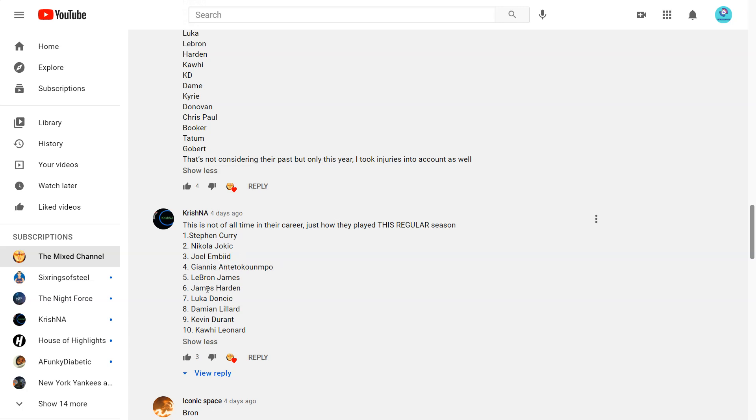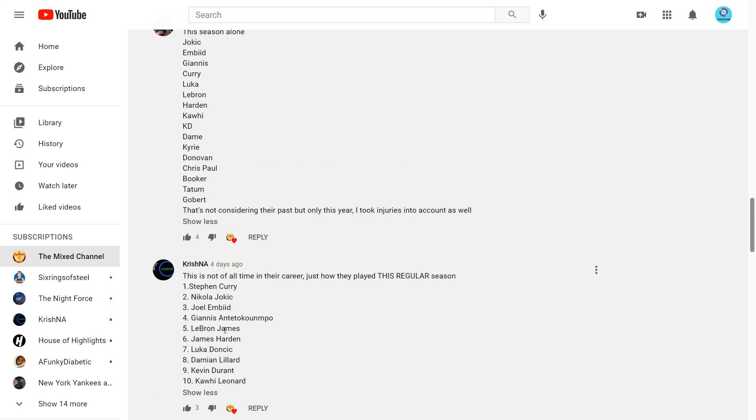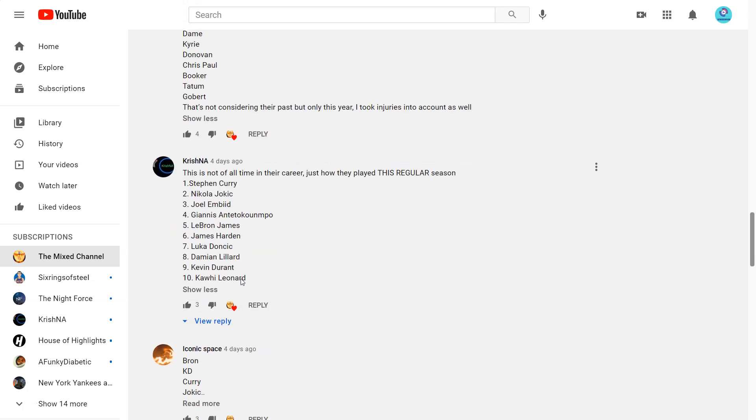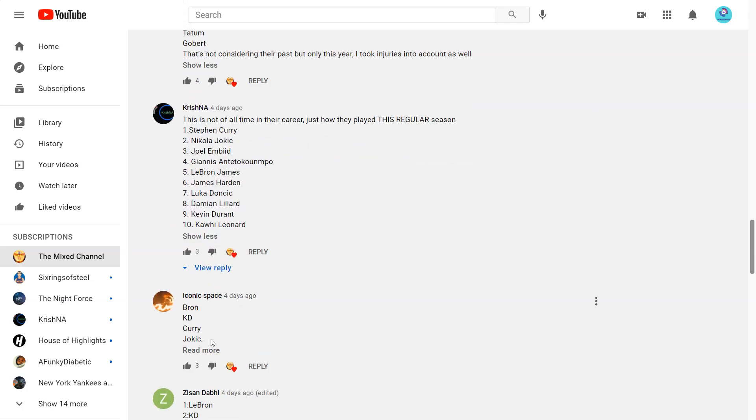6 Harden, 7 Luka, 8 Damian Lillard, 9 KD, 10 Kawhi. I would have Kawhi higher. I think Kawhi has been a top 8 player this season. KD I can see that, but when he plays he's a top 5 player.